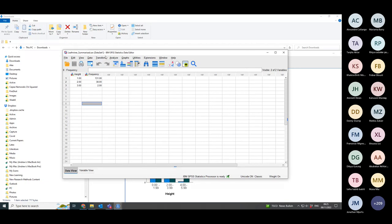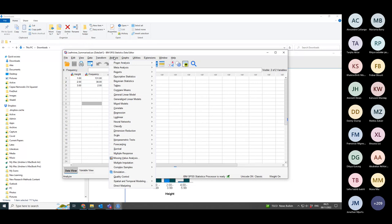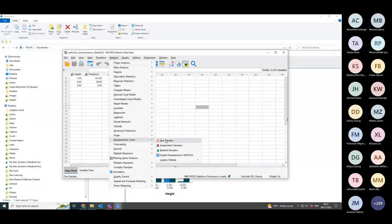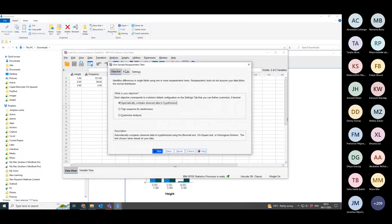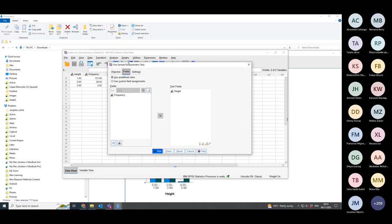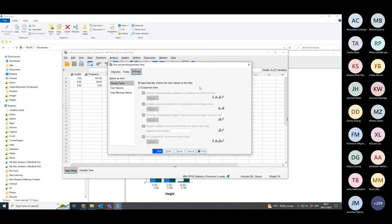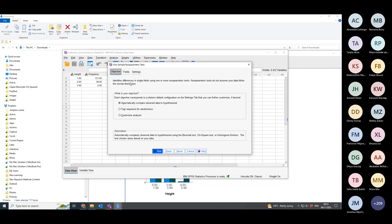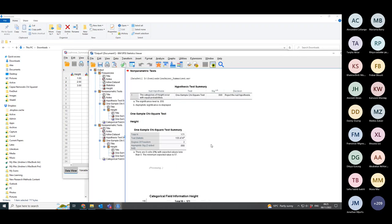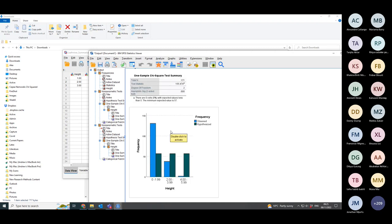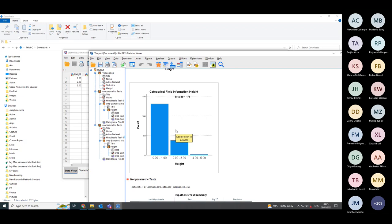So now if I go to analyse on this set of data, I go to non-parametric tests, again I go to one sample. I go to fields and it's got a choice of two — height and frequency. It's put height in already because it's weighted on frequency. In settings, again choose test based on the data. And I can run that calculation, and it will give me exactly the same results as I had before, because I'm doing exactly the same hypothesis test.